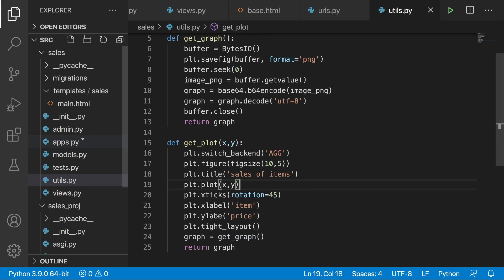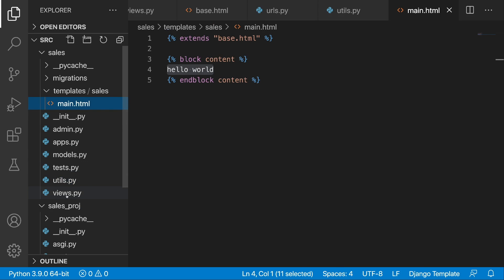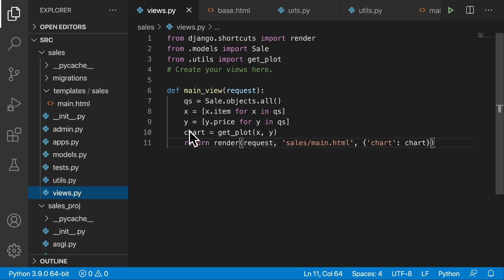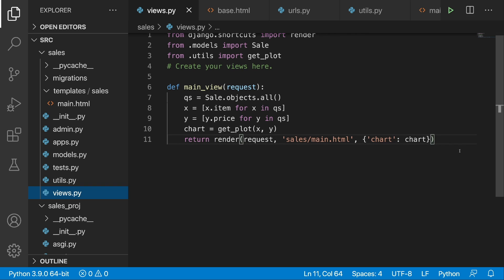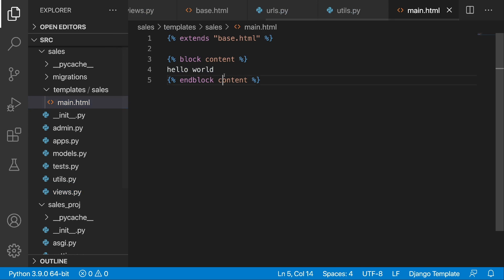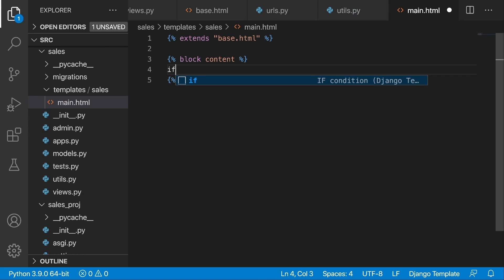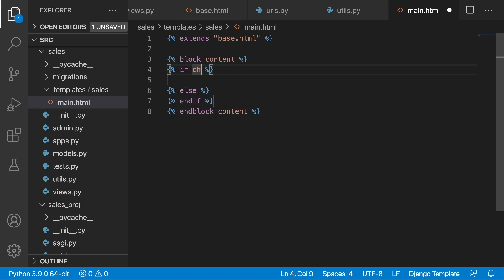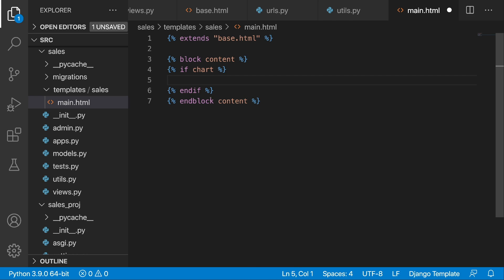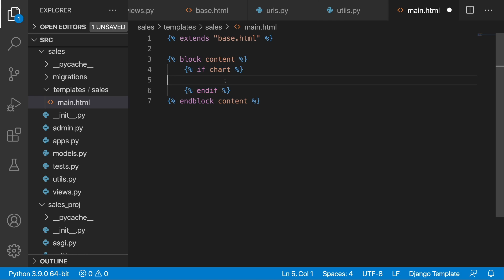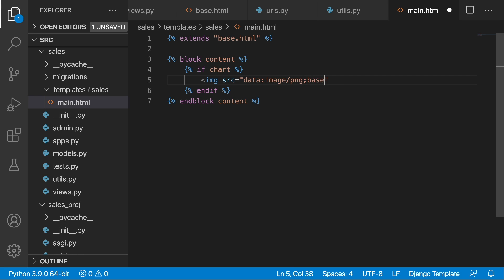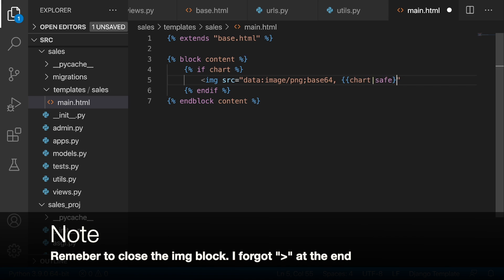This should work, however we are not done yet because we actually need to go to main.html. Over here in the views.py we are having this chart stored in the chart variable. We are passing it to the template. Over here, instead of hello world, we will first ask if there is a chart, and if this is the case we will simply display it. In order to do that, I'm going to write down: <img src="data:image/png;base64,{{ chart }}">